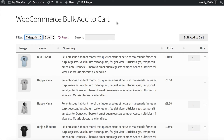Hi, I'm Katie from Barn2 Media, and in this tutorial I'm going to show you how to bulk add to cart buttons to your WooCommerce store.